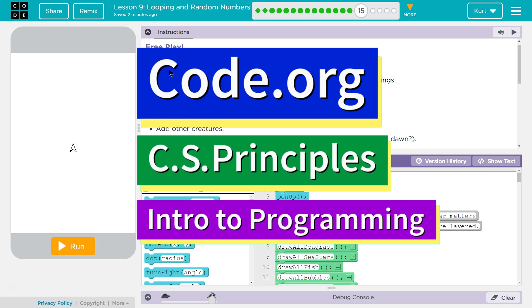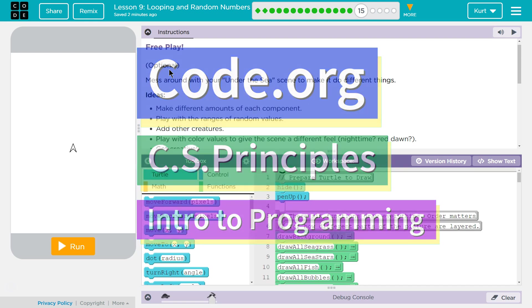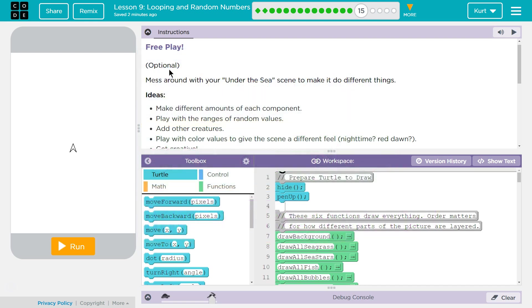This is Code.org. I'm currently working on their CS Principles course. I'm on Unit 3, Intro to Programming, Lesson 9, Looping and Random Numbers, Part 15.